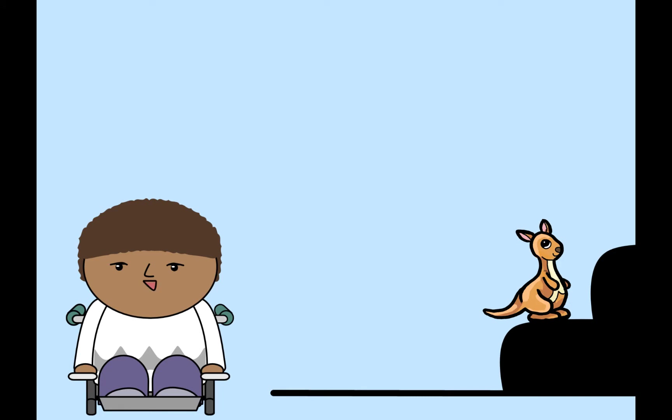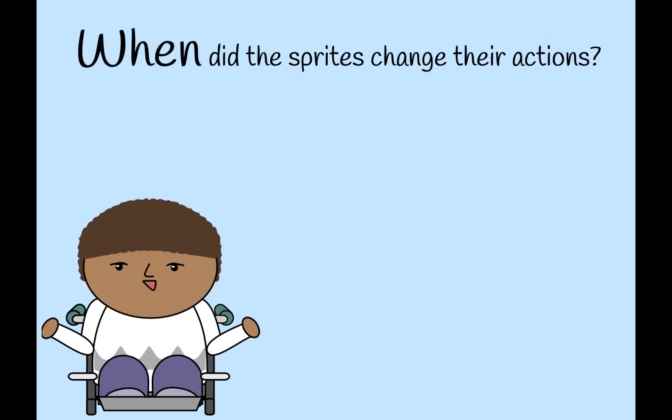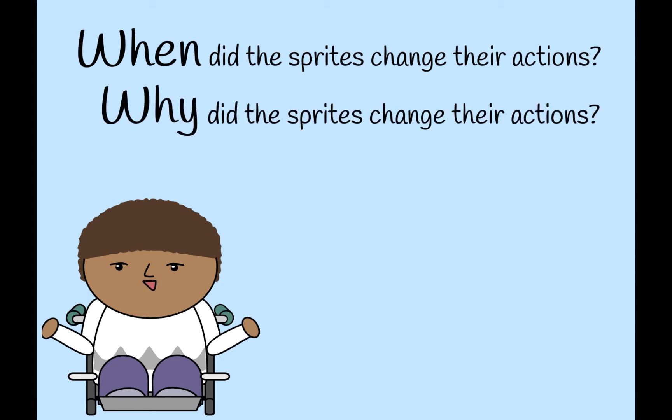Today, our project is going to be a little more complicated. We'll need to pay close attention to each of the sprite's actions and ask ourselves, when did the sprites change their actions, and why did the sprites change their actions?